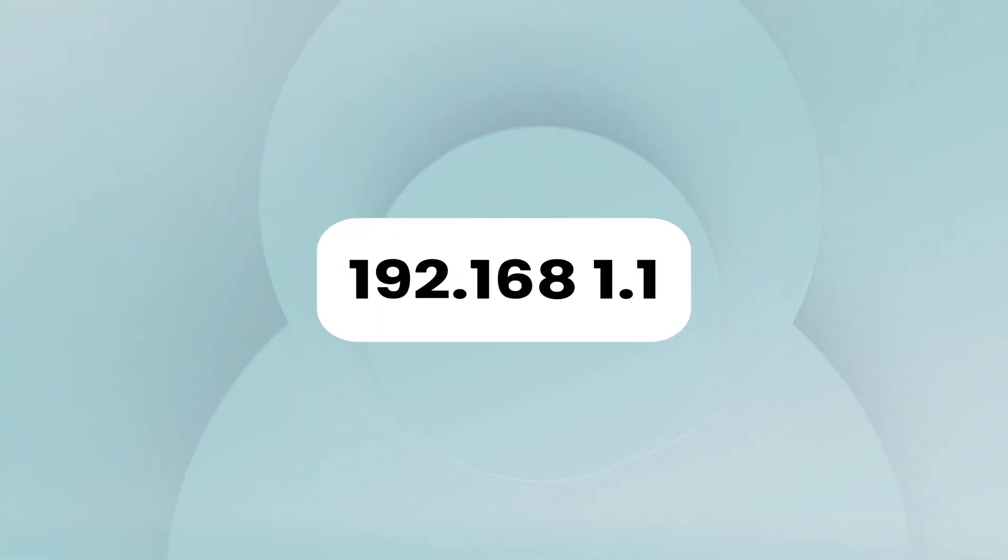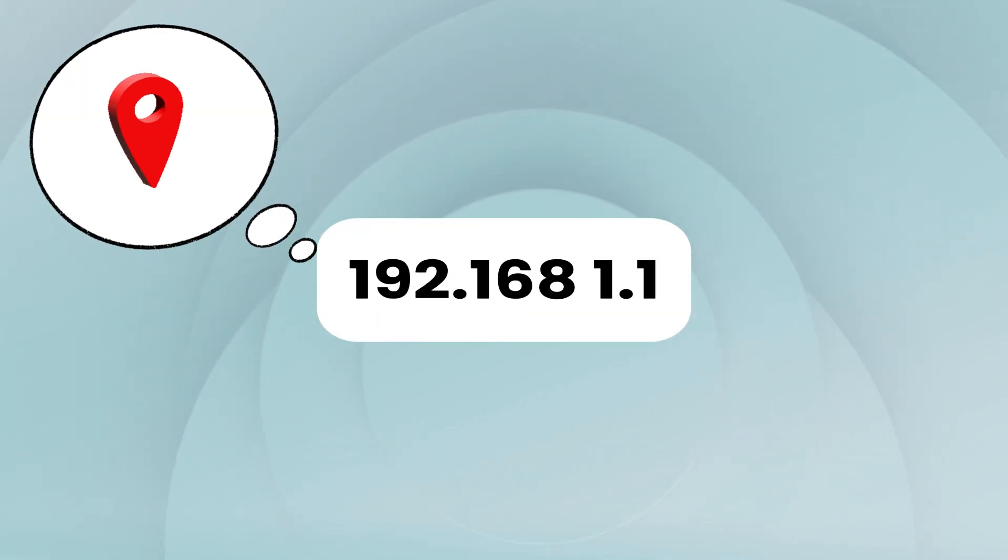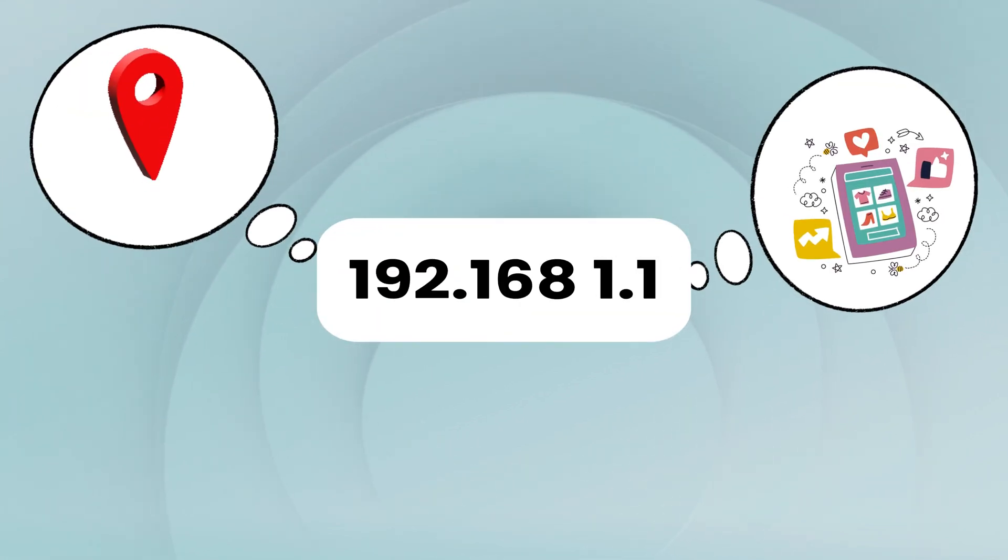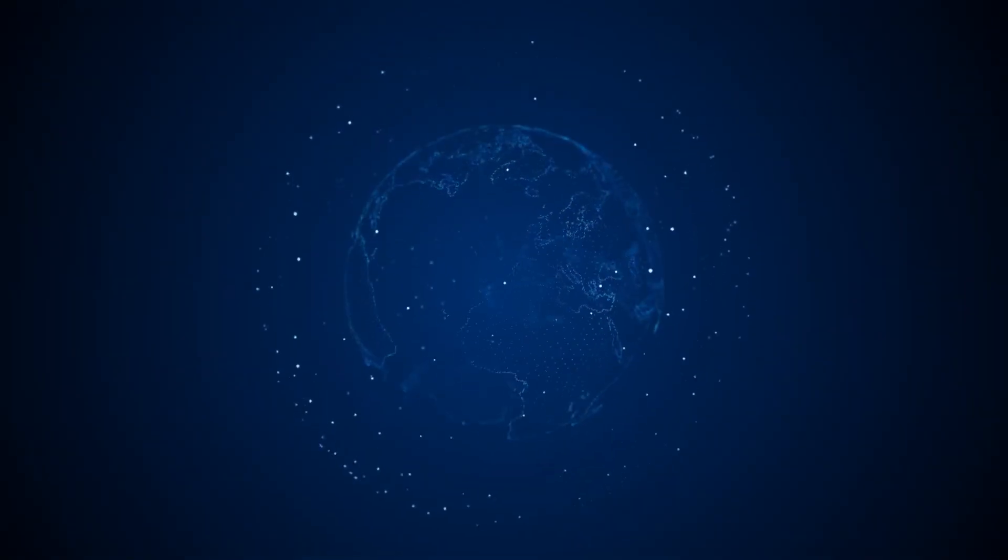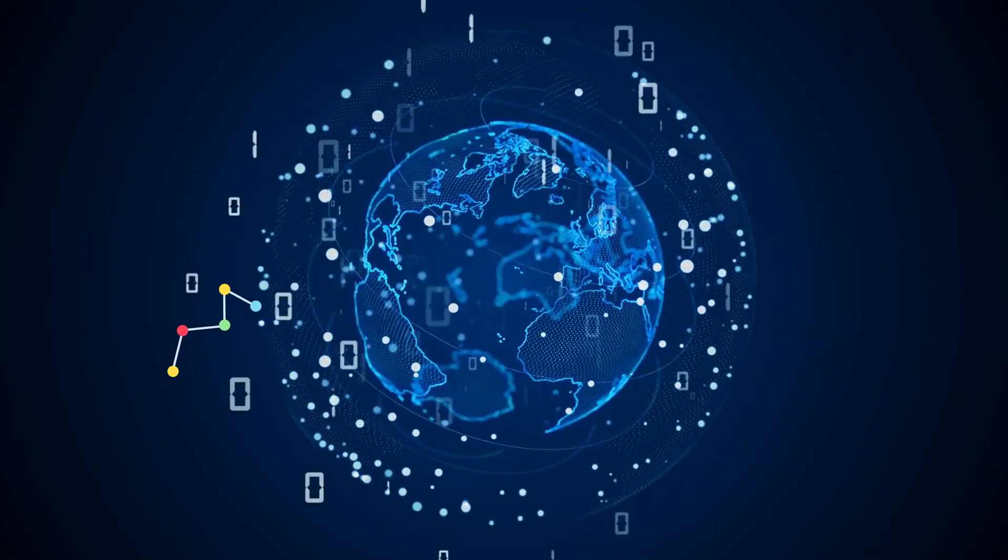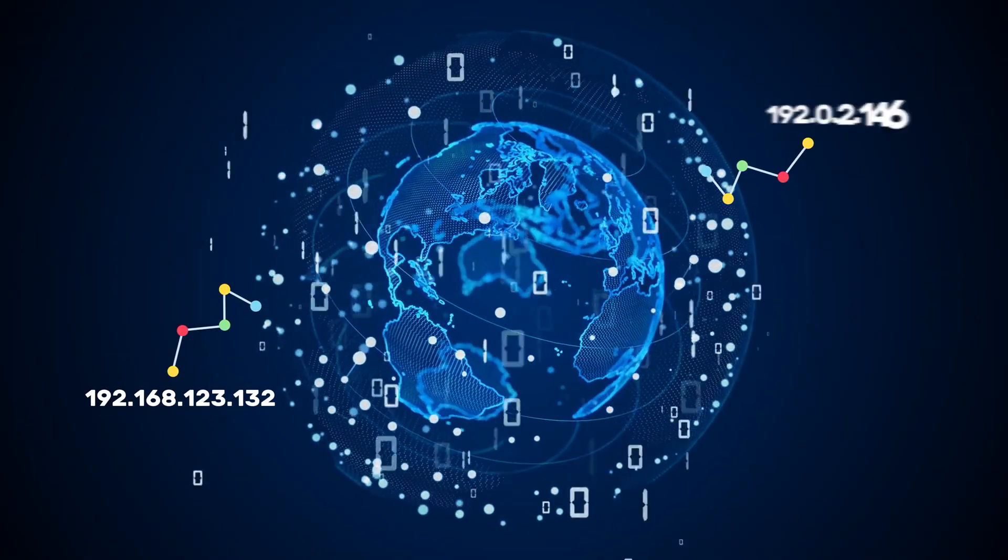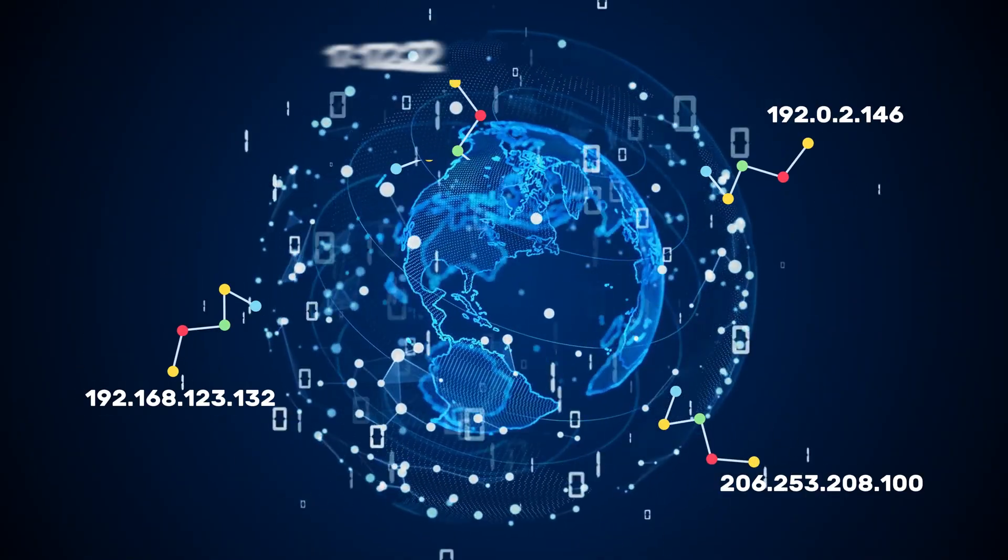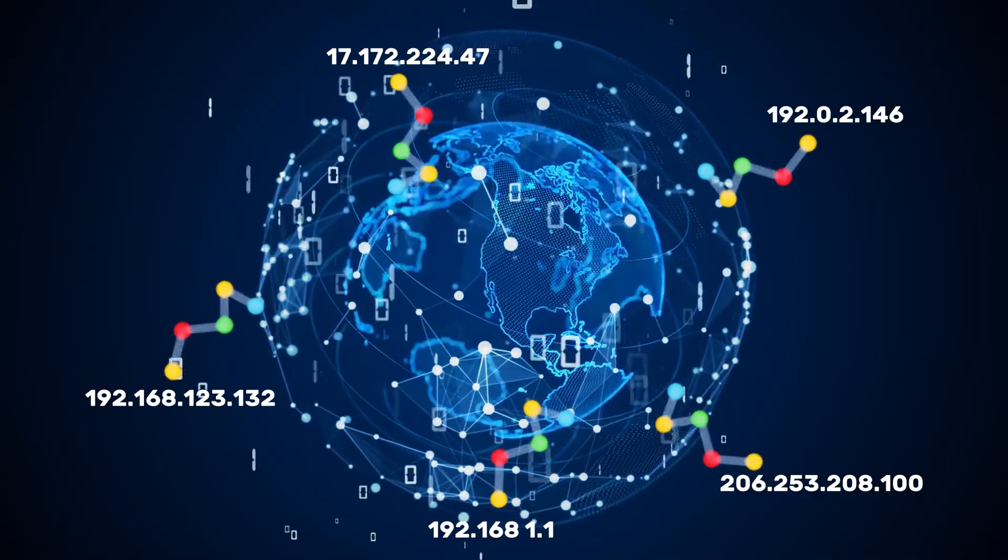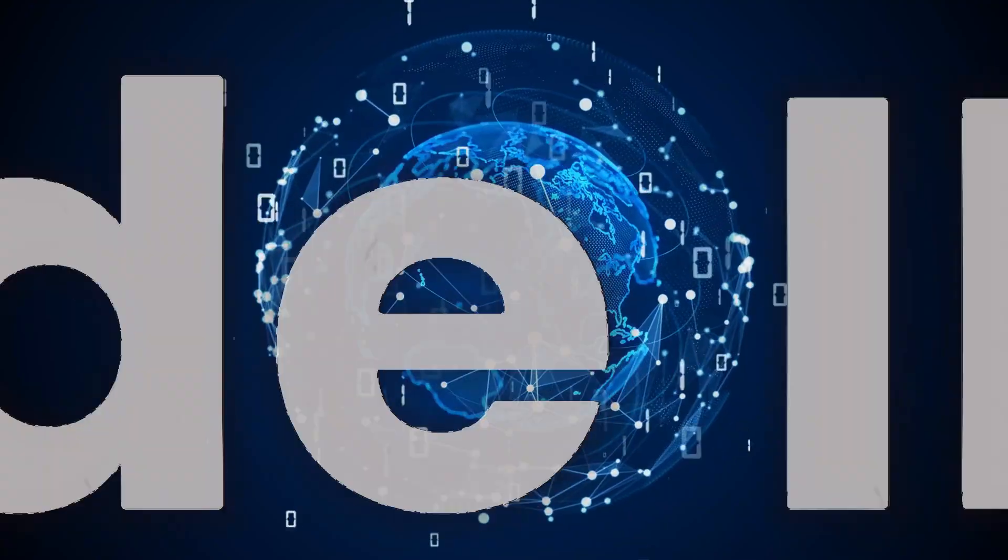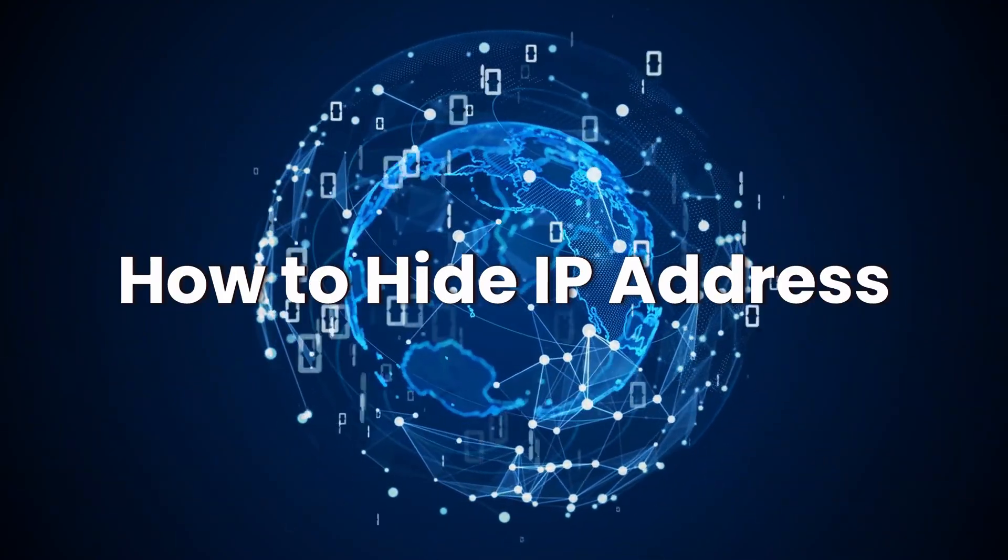Did you know your IP address can reveal your location, online activity, and even expose you to cyber threats? Whether you want to protect your privacy, bypass geo-restrictions, or stay anonymous online, this video will show you how to hide your IP address effectively. Let's dive in.